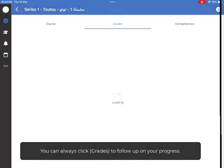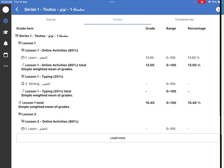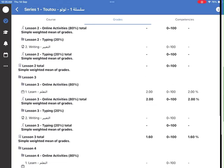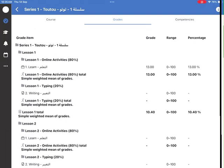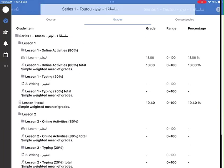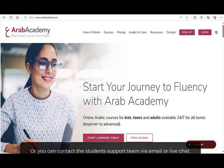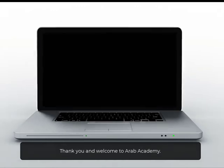You can always click Grades to follow up on your progress. If you need help or if you have any questions, you can visit our contact page or email us at info@arabacademy.com, or you can contact the student support team via live chat. Thank you and welcome to Arab Academy.